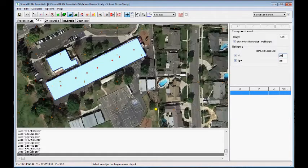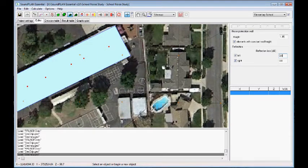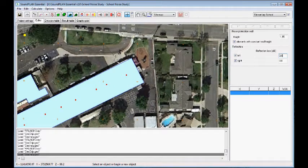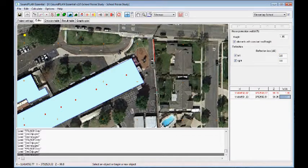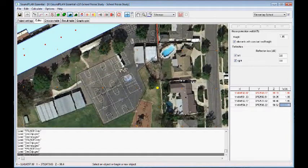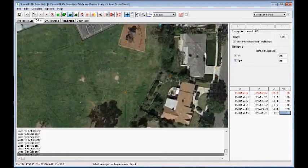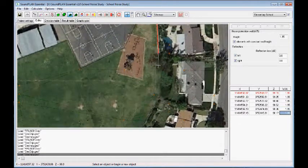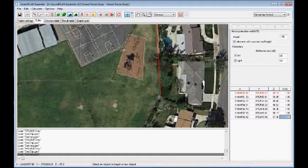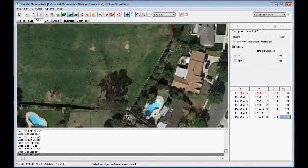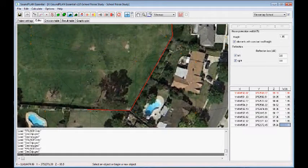We zoom in and the wall starts somewhere right here, and we follow the perimeter right here. The wall ends just there and continues.